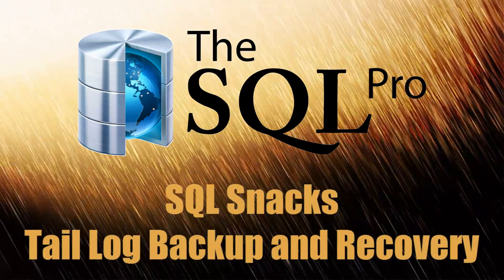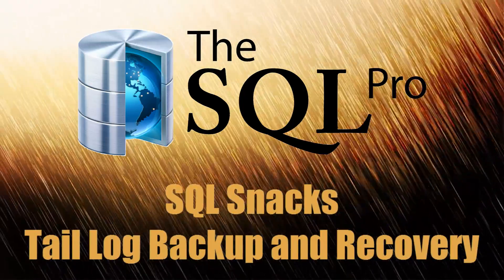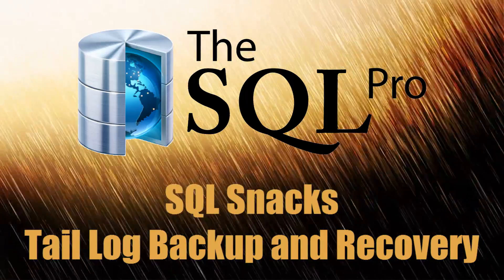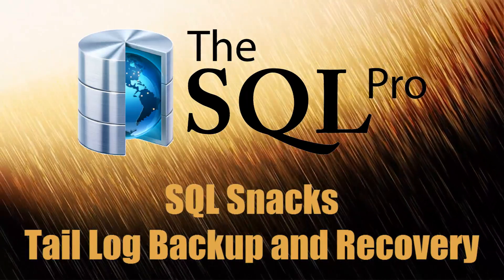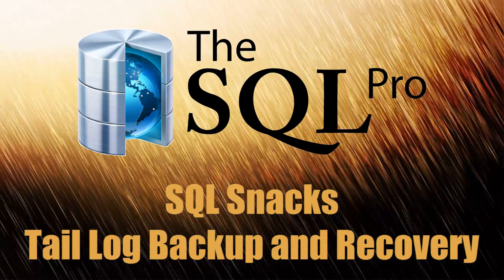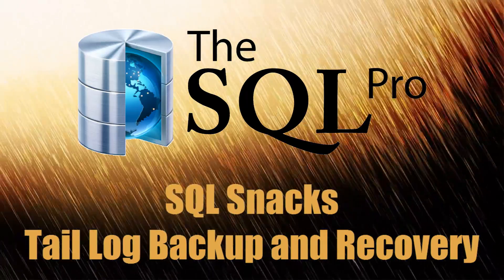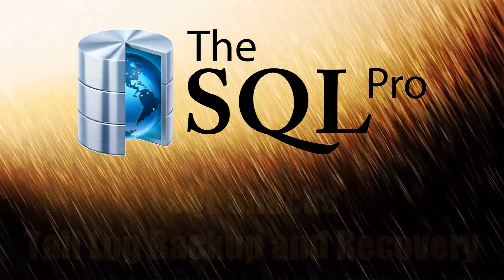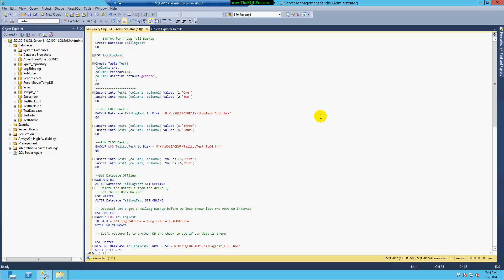Hello there, this is Zayman El Ghazali with thesqlpro.com, and here I am today with a quick SQL snack on how to take a transaction log tail log backup and restore a database that has crashed.